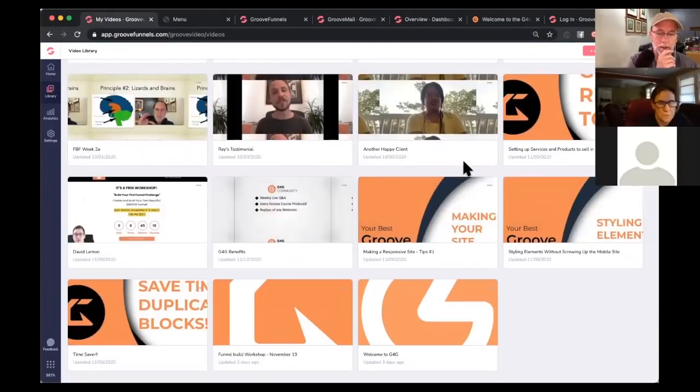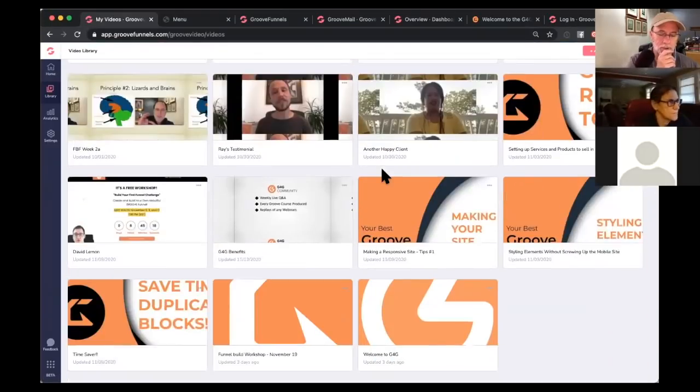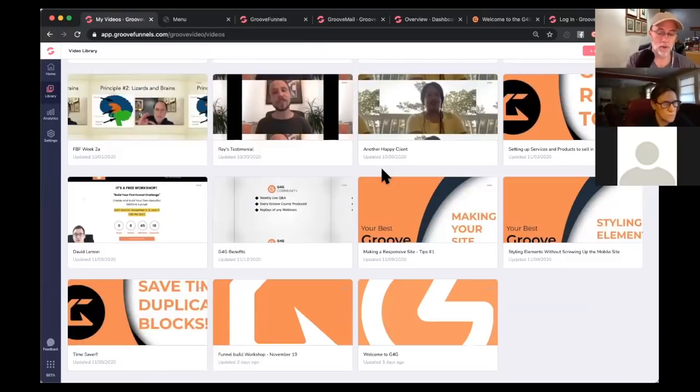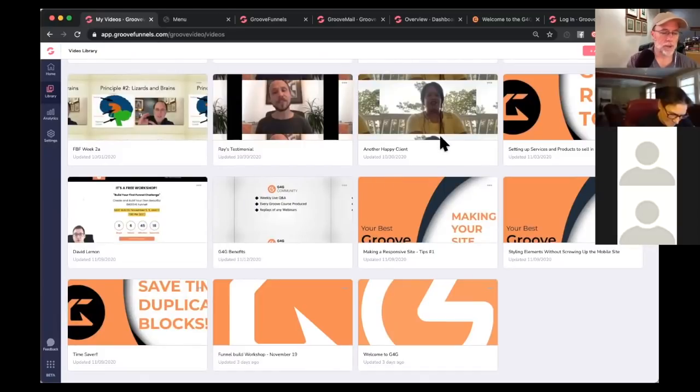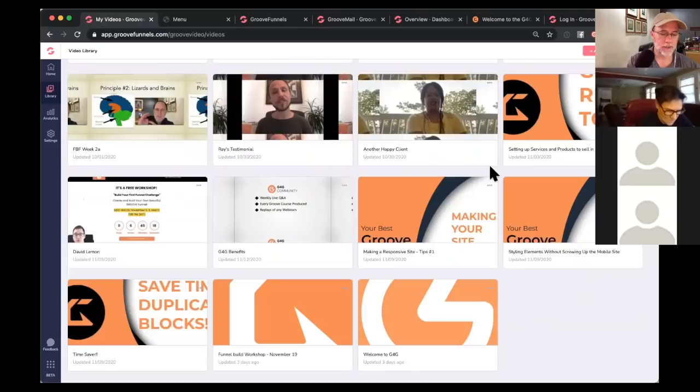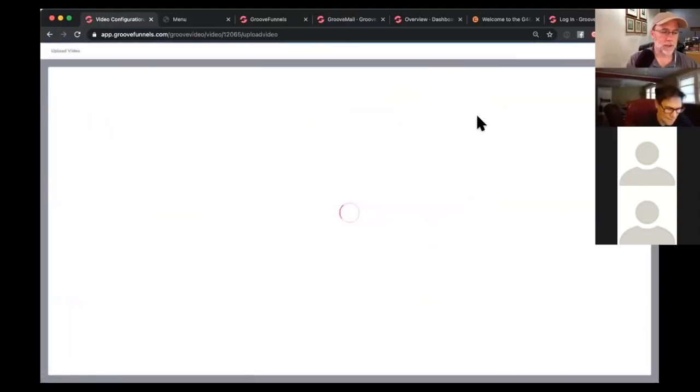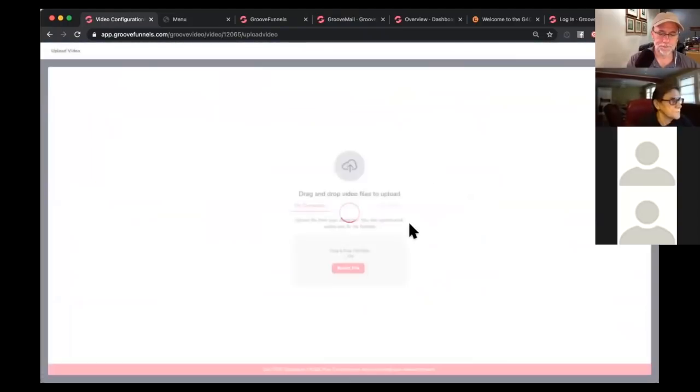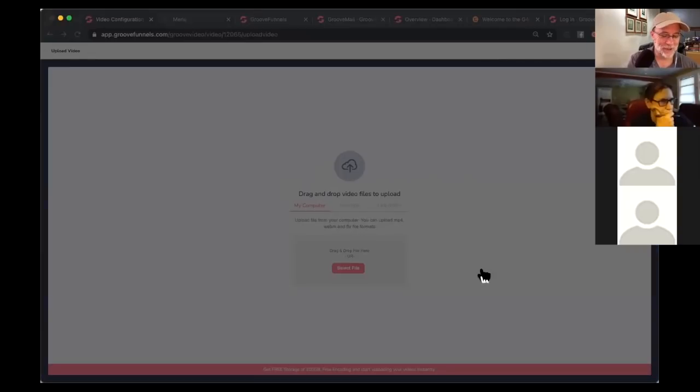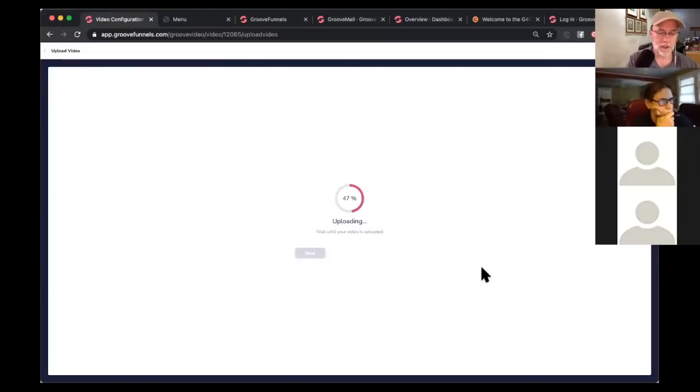So here are my videos. I don't have that many uploaded because as we all know, they weren't really available in membership until recently. What you do here is like you would do on pretty much any video hosting site. You would click up in the upper right, add a new video. And of course, you're going to select your file, that little intro video. So that'll be really quick to upload.